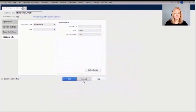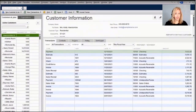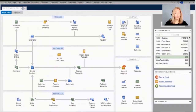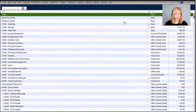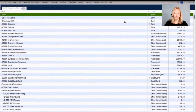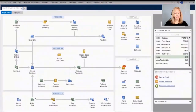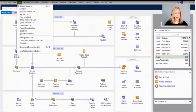Next is the chart of accounts. In Pro and Premiere, the chart of accounts is limited to 10,000 accounts. In QuickBooks Enterprise that has been increased to 100,000.